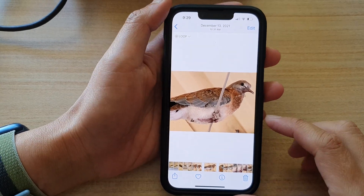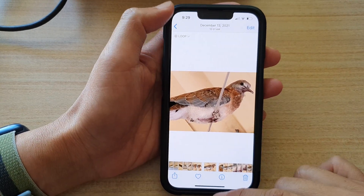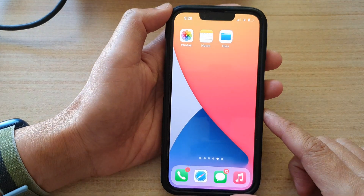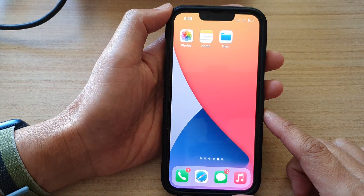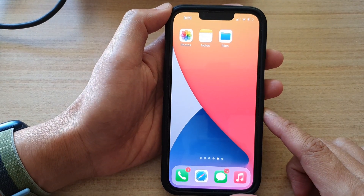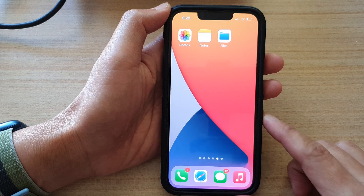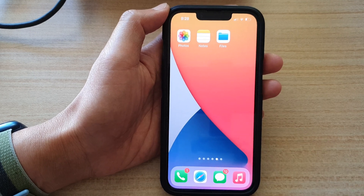Alright, that's it. Finally, you can swipe up to go back to the home screen. Thank you for watching this video. Please subscribe to my channel for more videos.